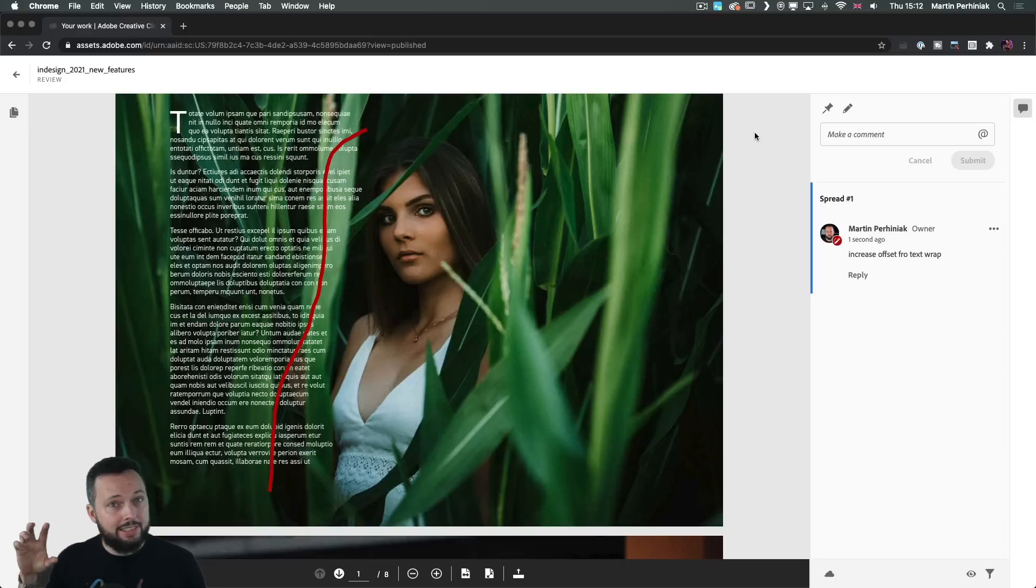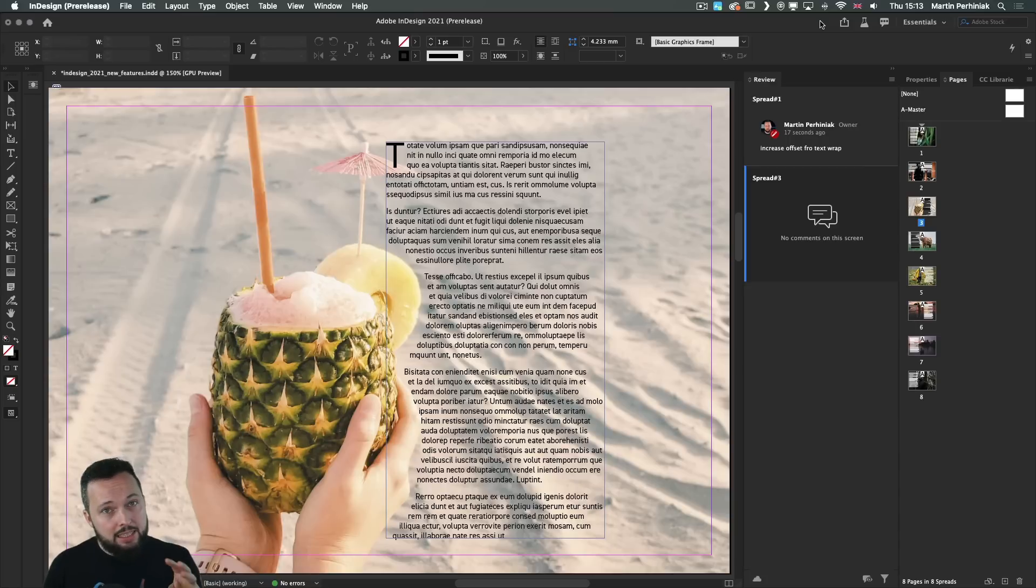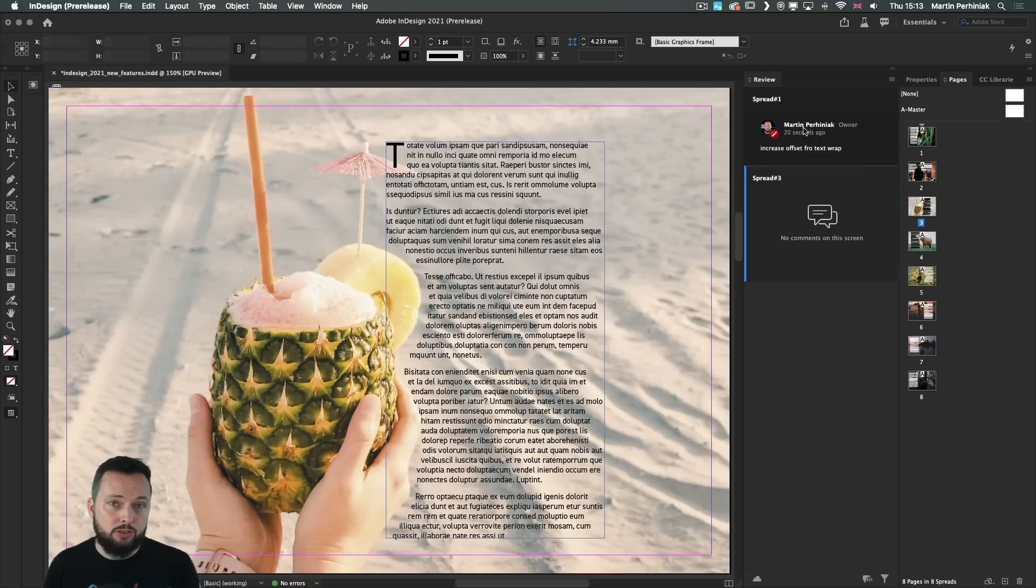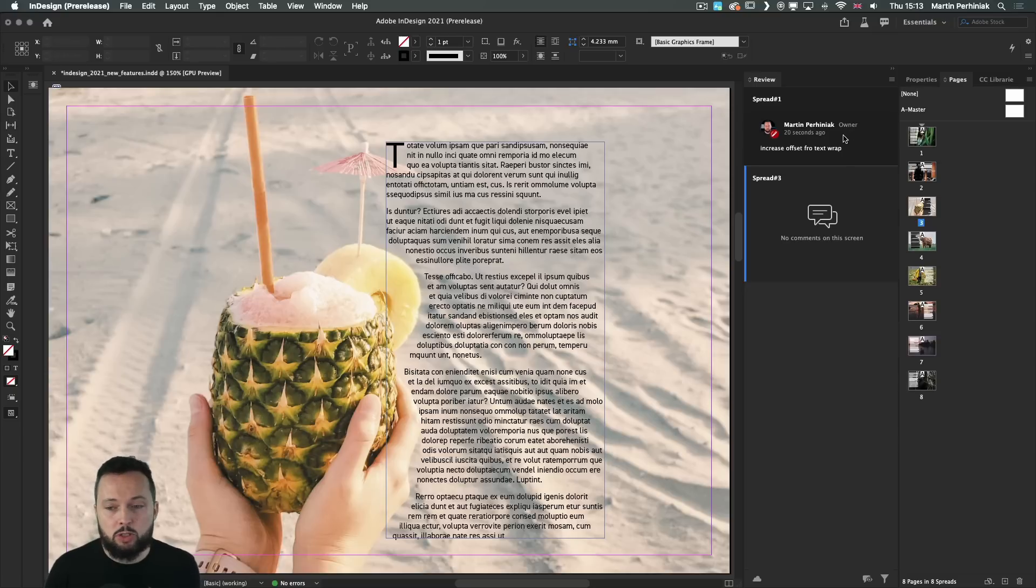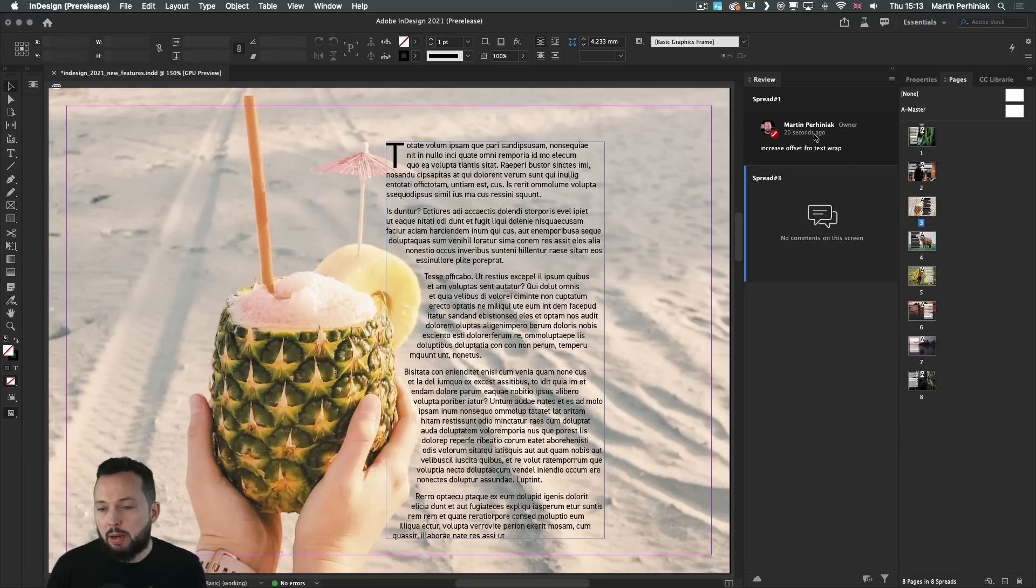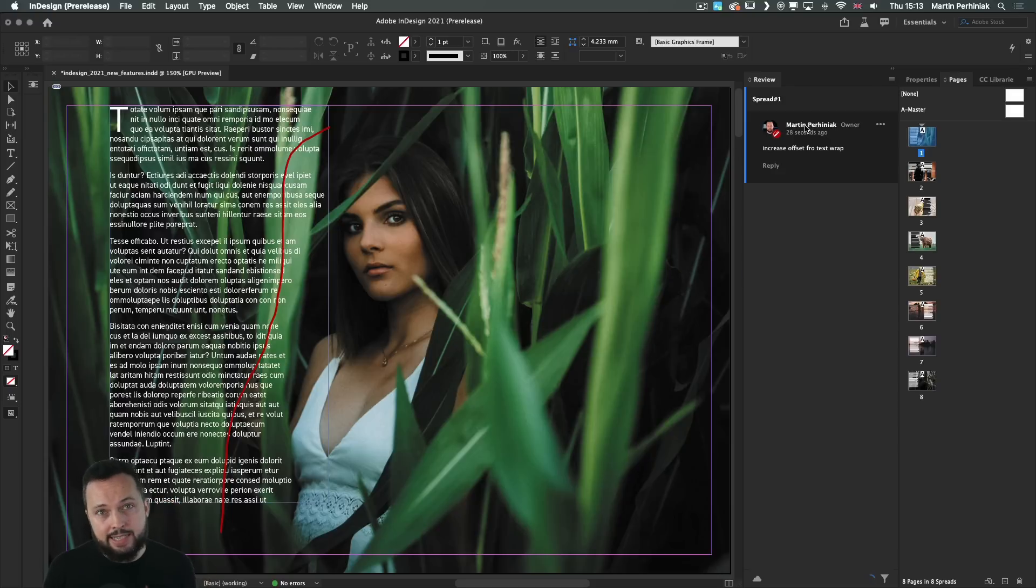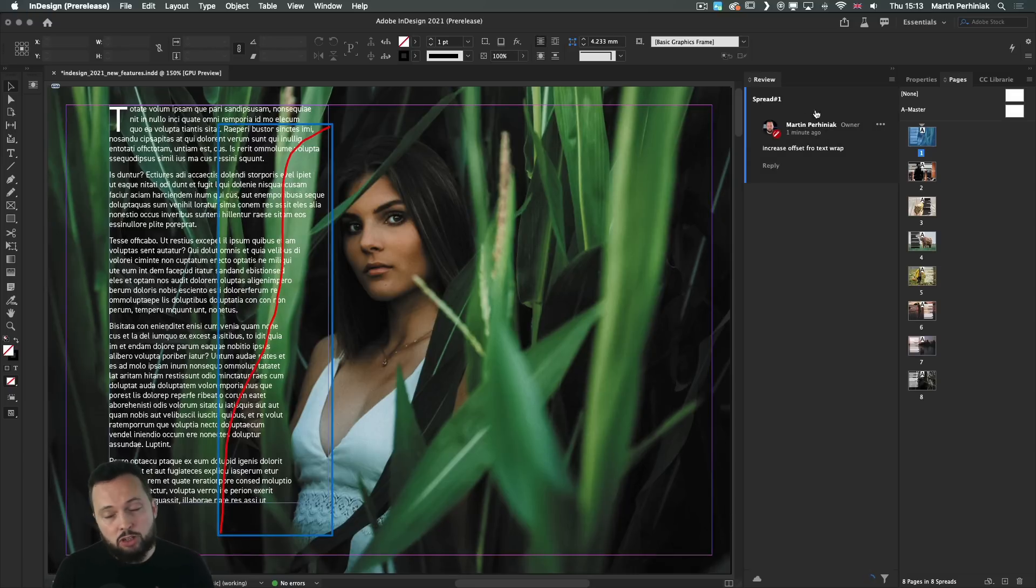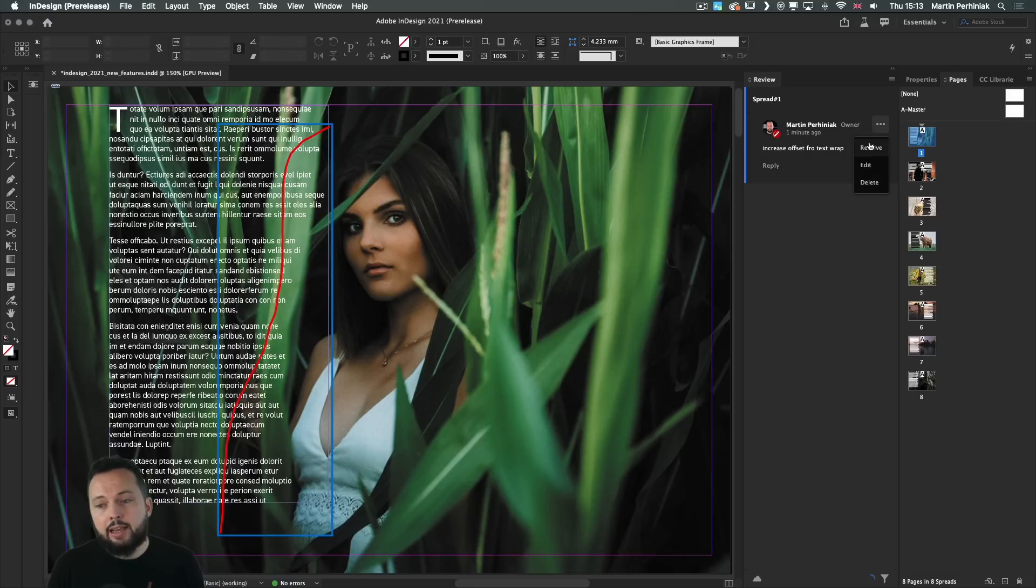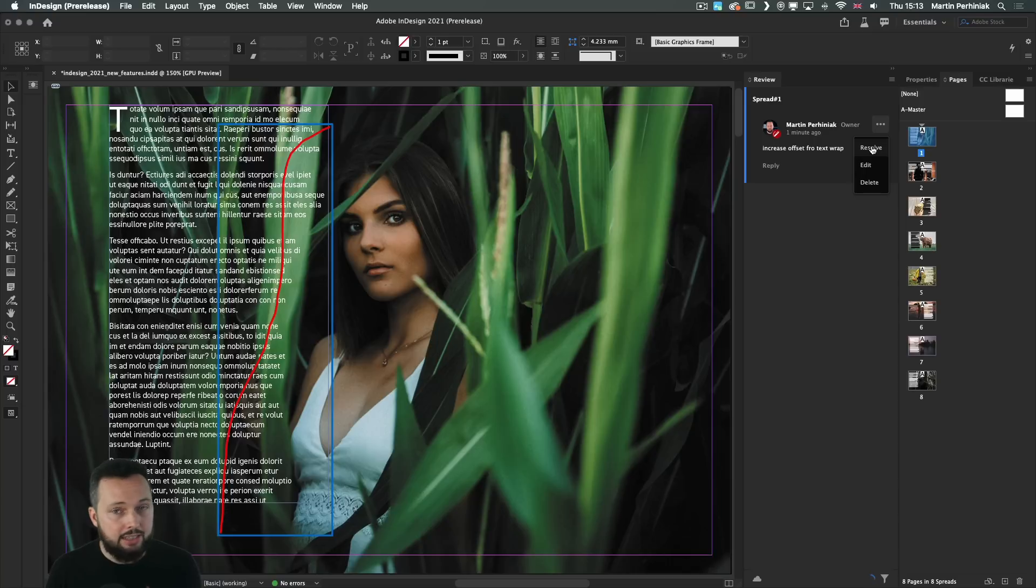Once a comment is added in the browser, it immediately shows up within InDesign in the review panel. And the designer or creative will be able to respond to those changes by just simply clicking on the comment, which reveals the drawn annotation here, that red line. And once I made my changes, I can either reply to this or I can also set it to be resolved.